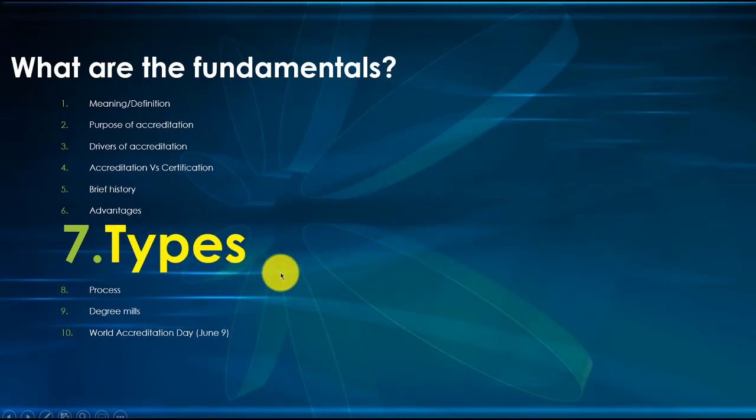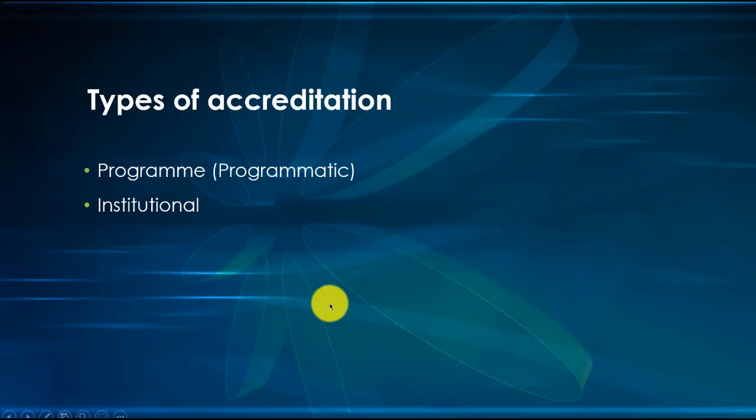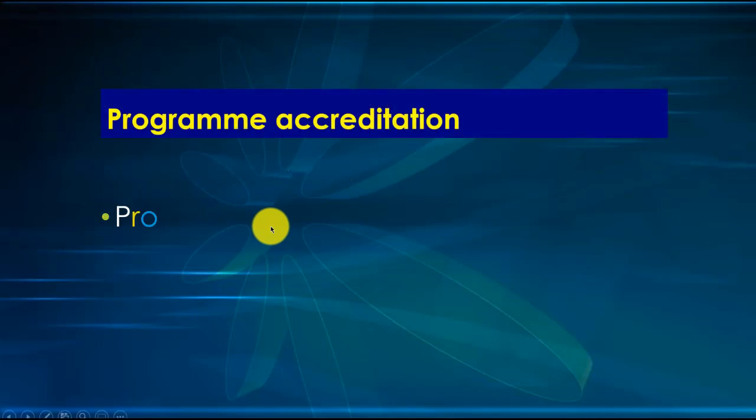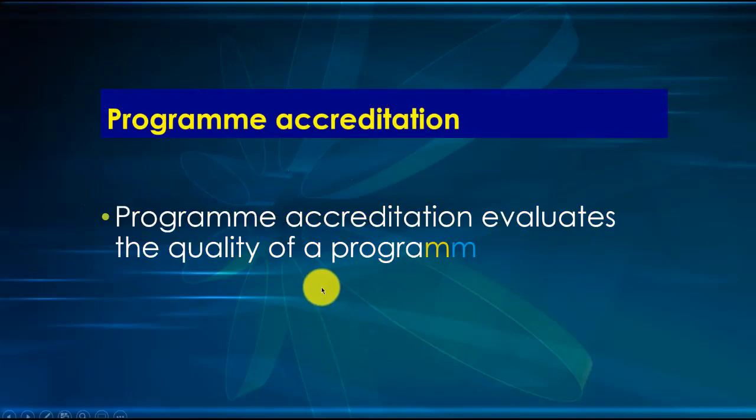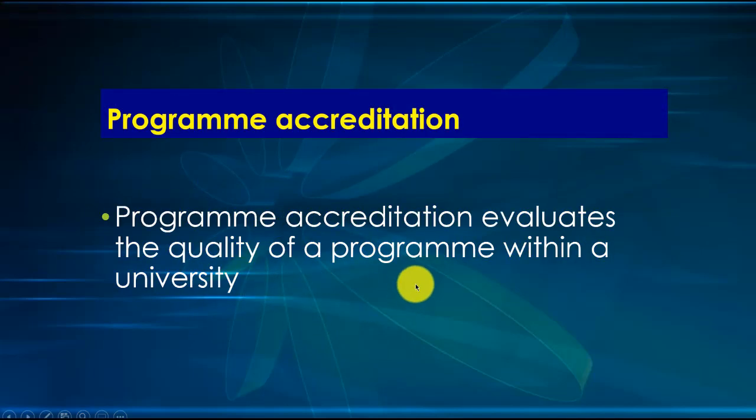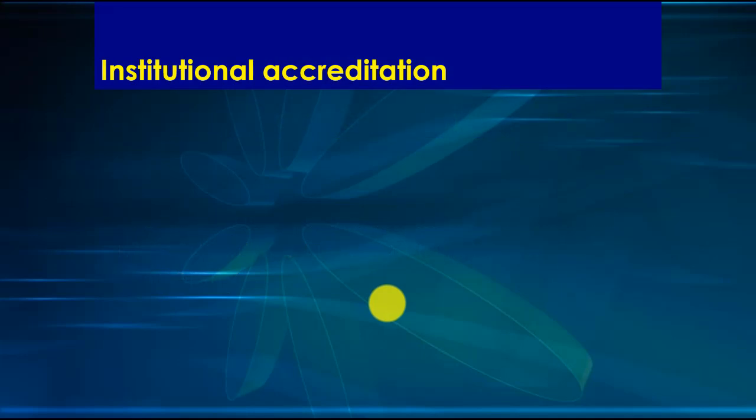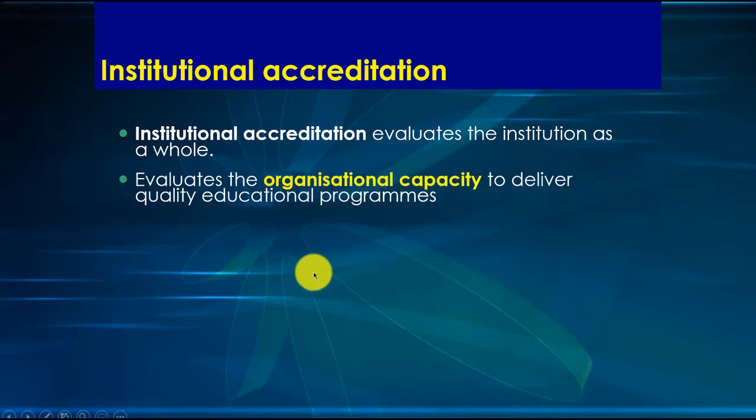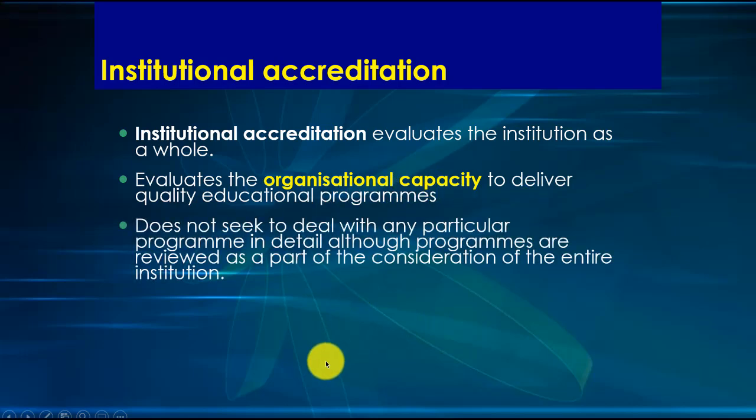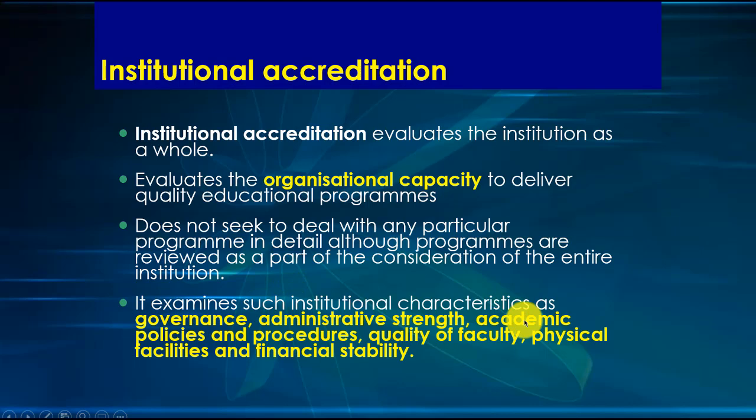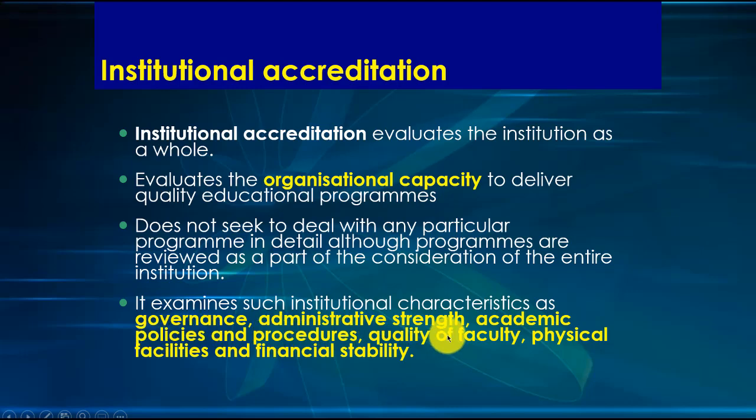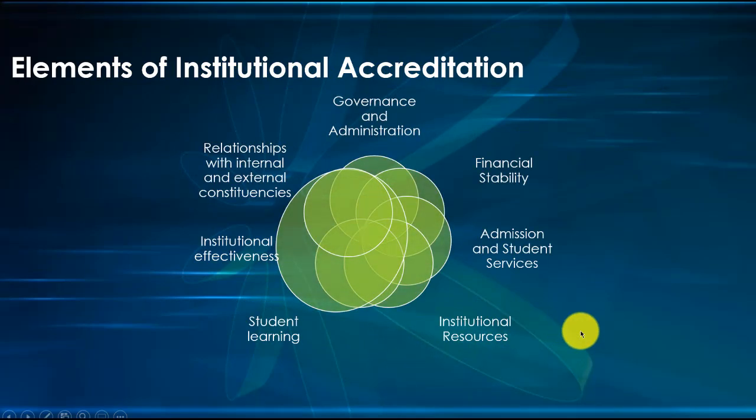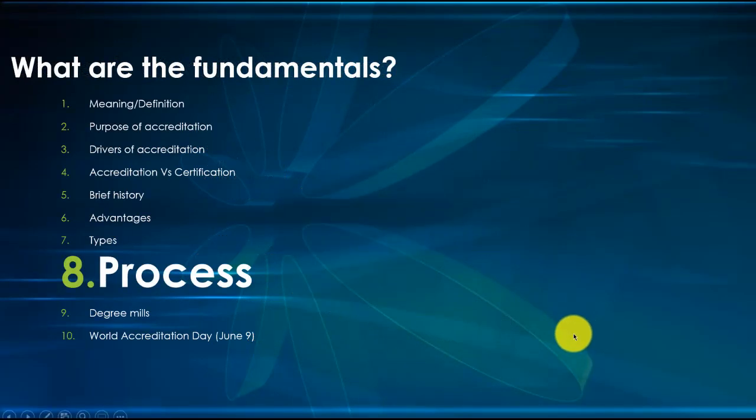Let's go to types of accreditation. There are two main types. You have program accreditation - in the U.S. it is called programmatic accreditation - and then we have institutional. Program accreditation evaluates the quality of a program within the university: biochemistry, history, Yoruba, Hausa, whatever. Institutional accreditation is broader. It evaluates the institution as a whole. It looks at the organizational capacity to deliver quality education programs. It looks at governance, administrative strength, academic policies and procedures, quality of faculty and staff, physical facilities, and financial stability.